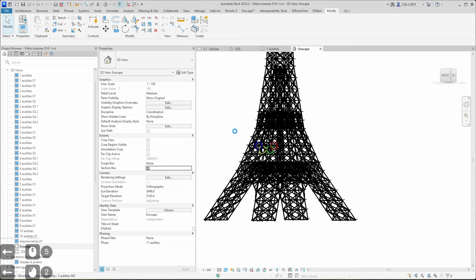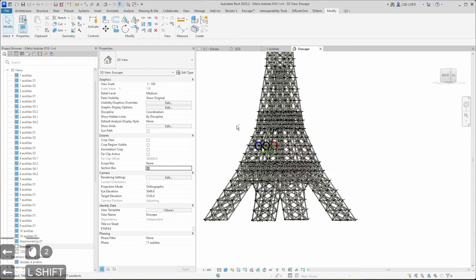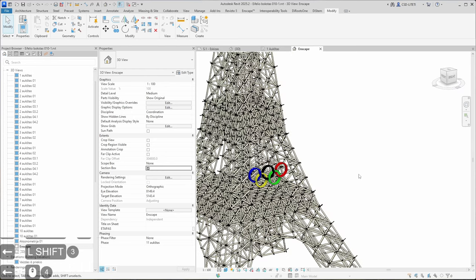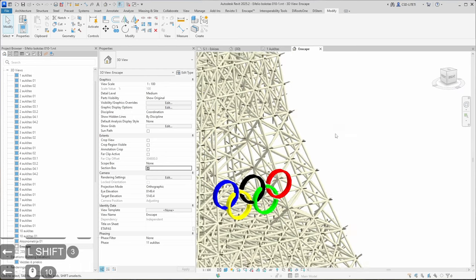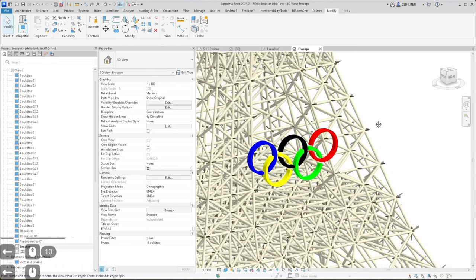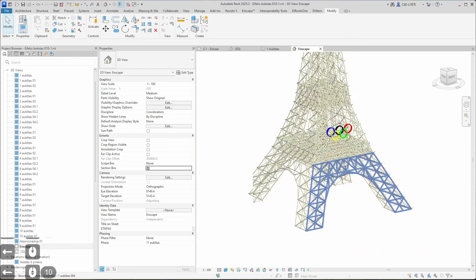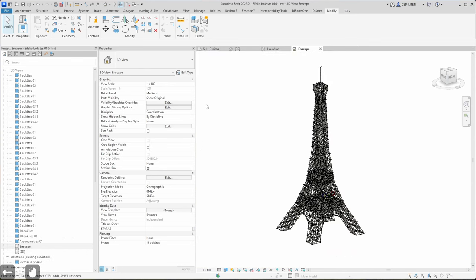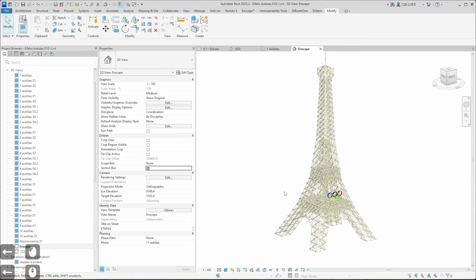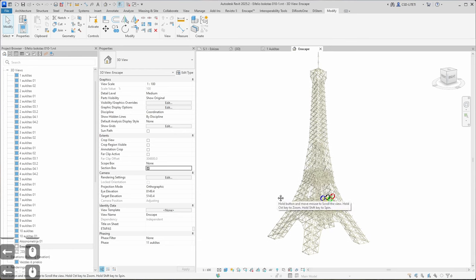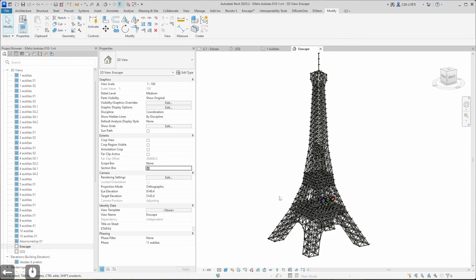Let's activate realistic mode. And here we have a realistic mode of Eiffel Tower with Olympic rings. For now let's save it, and in the next part I will show how to make visualizations. Thank you for your attention and until next time. Bye.